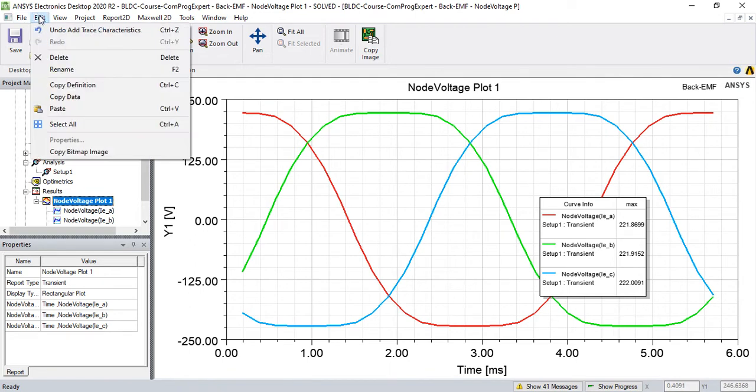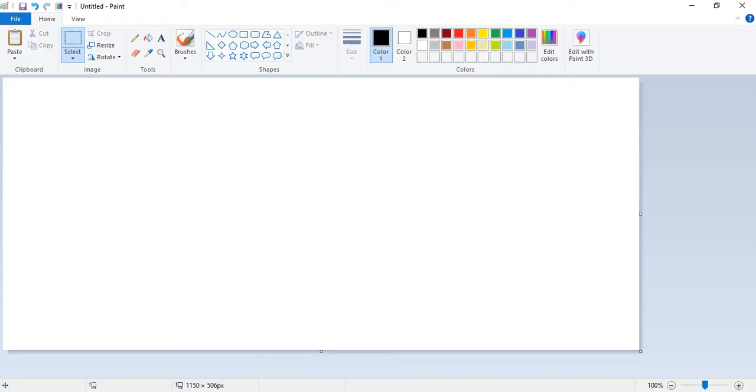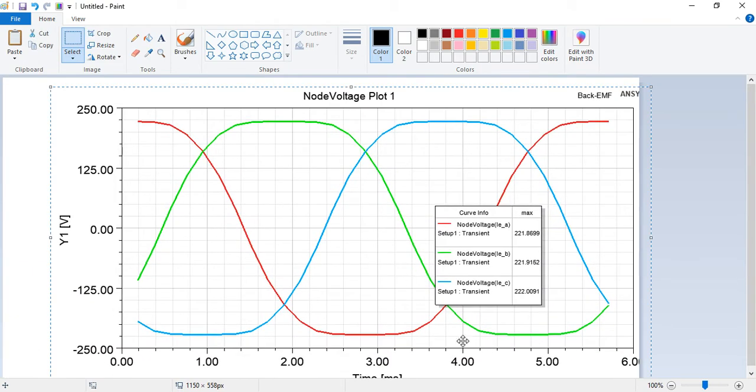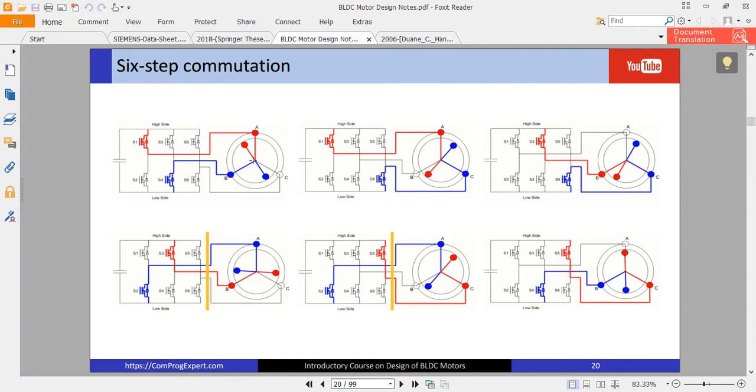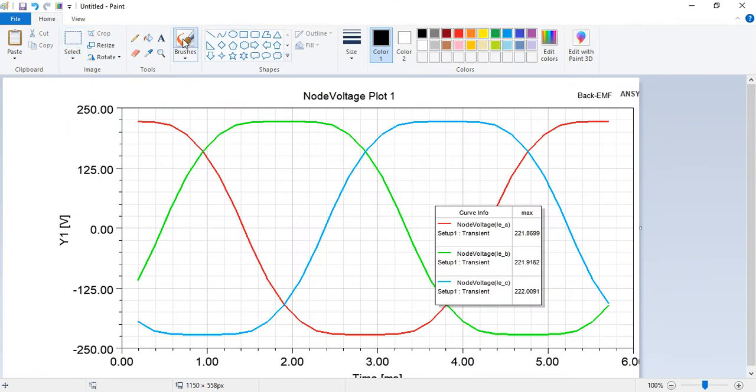So let me copy an image and paste it here. In this circuit, as you can see here, we have six switching zones and we connect the maximum induced back EMF to positive DC link and the minimum back EMF to the negative DC link. So when I want to calculate the back EMF that is seen by inverter, I should calculate the maximum back EMF and minimum back EMF and subtract from each other.